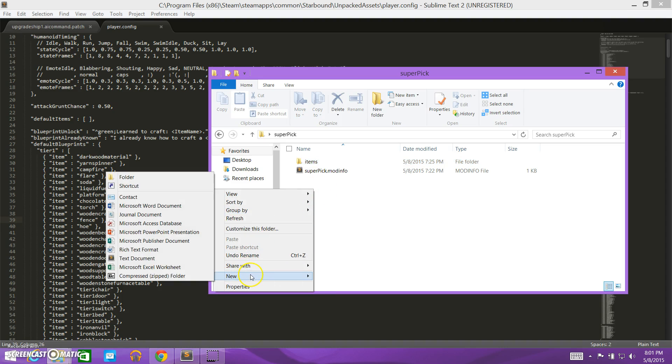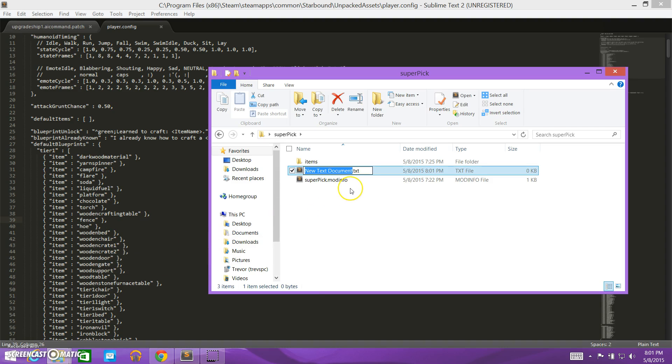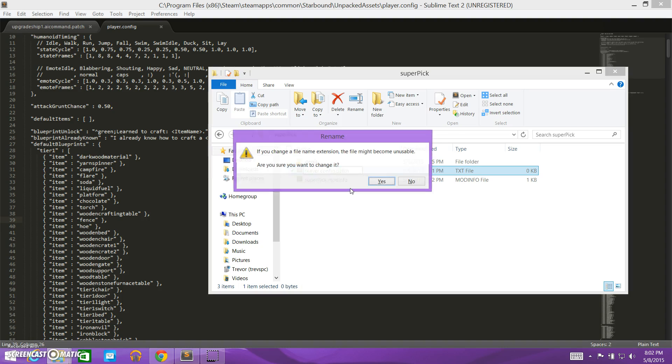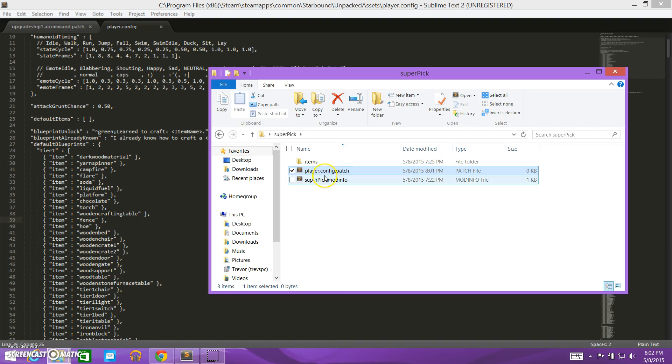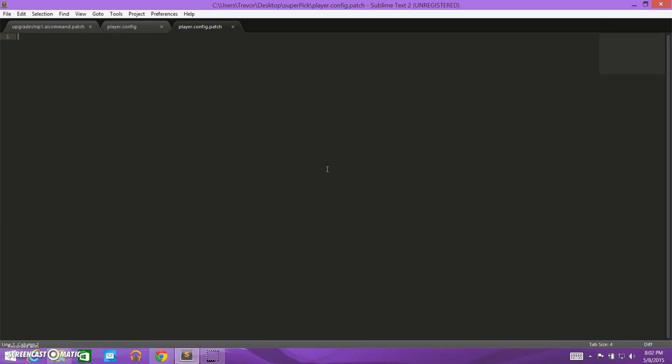So we go to new and text document, and we are going to name it player.config.patch. And that will tell us that it's a patch file. So we open this up.